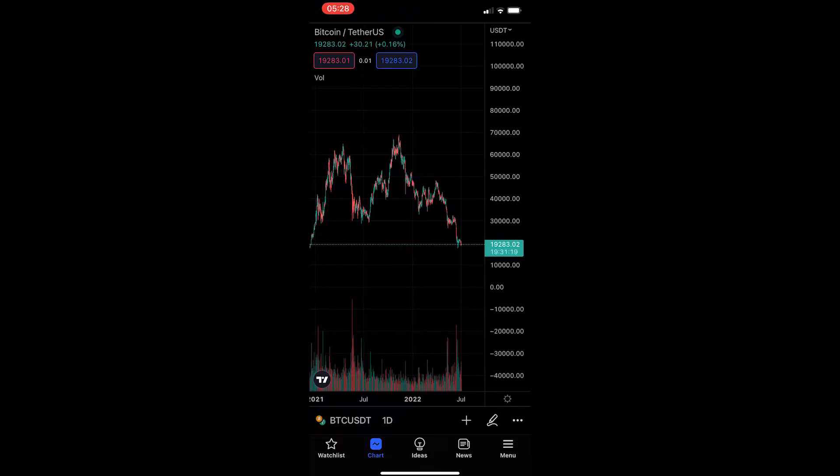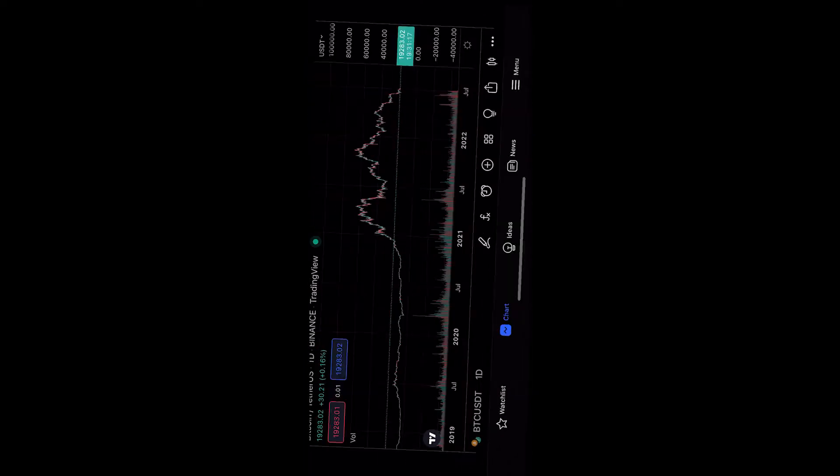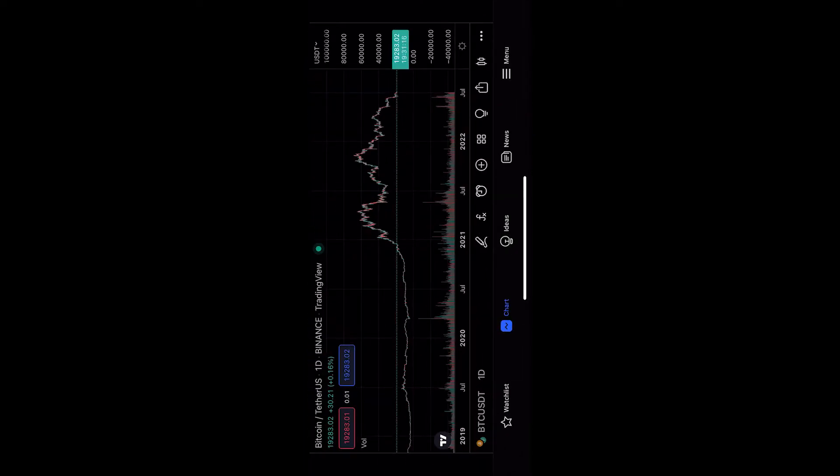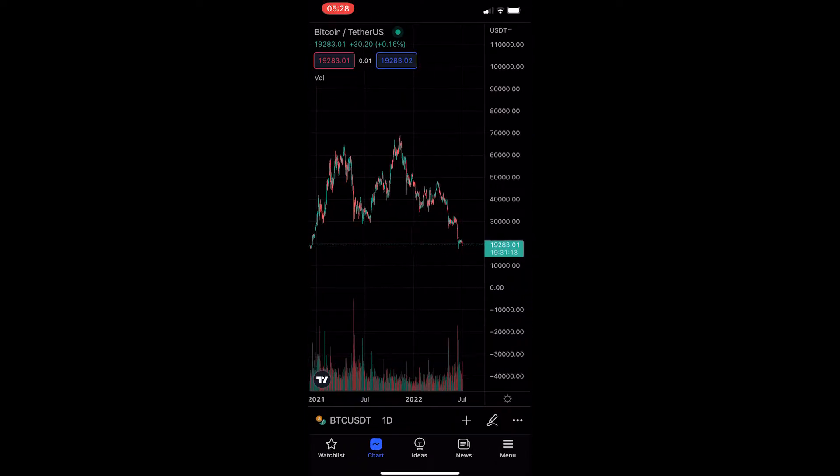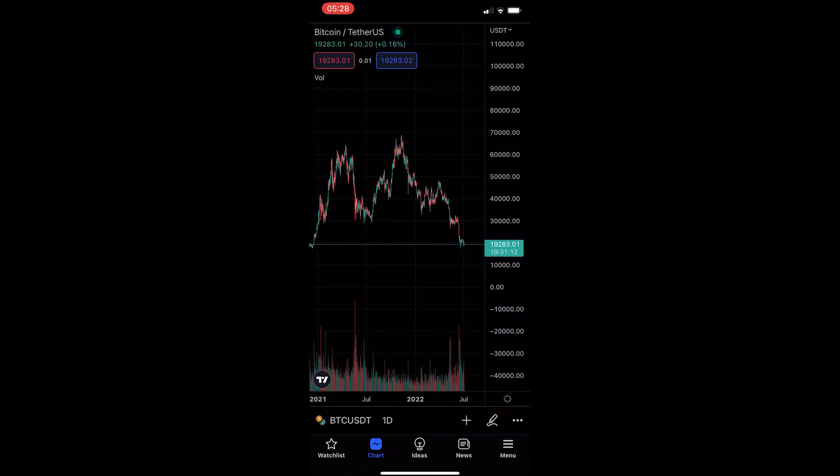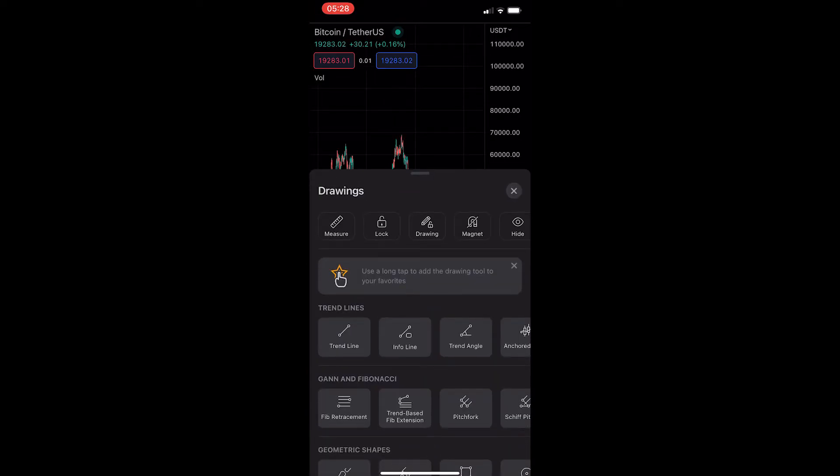Okay, so to do this, you first of all want to load up the TradingView app and head into one of your charts. Once your chart is loaded up on your screen, all you need to do is tap on the pencil icon in the bottom right corner and this will load up the Drawings area.